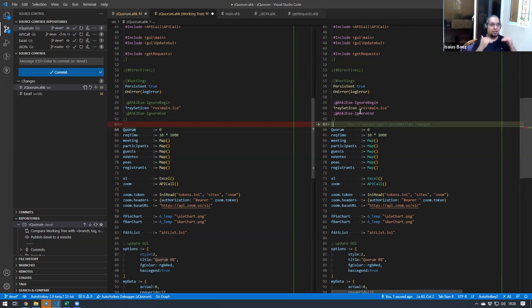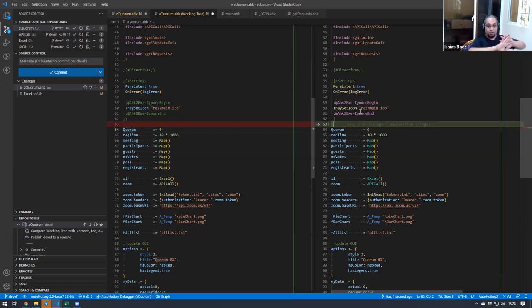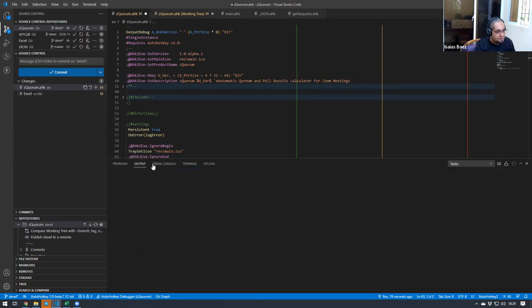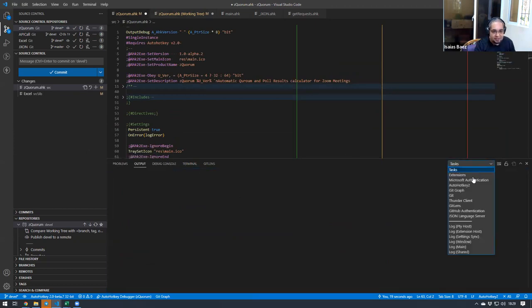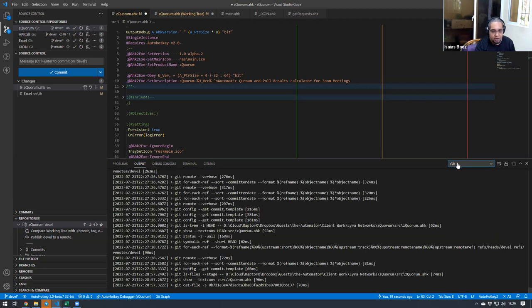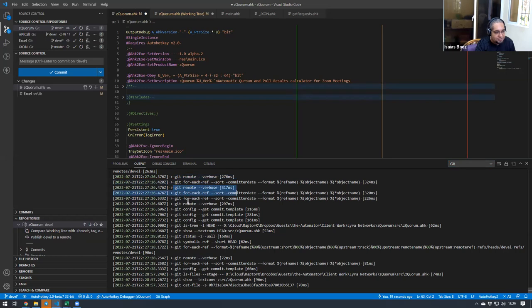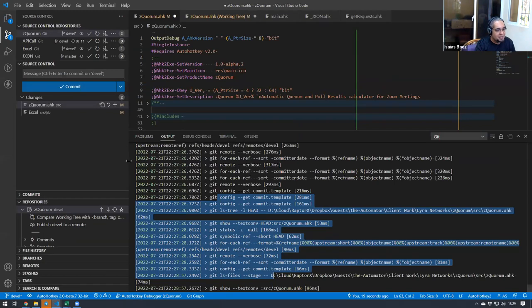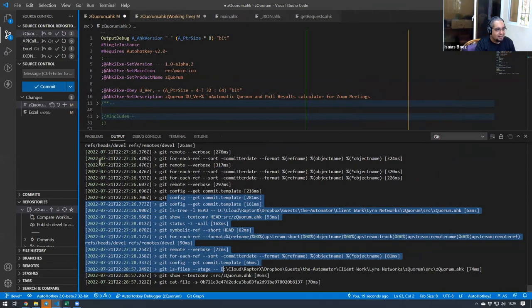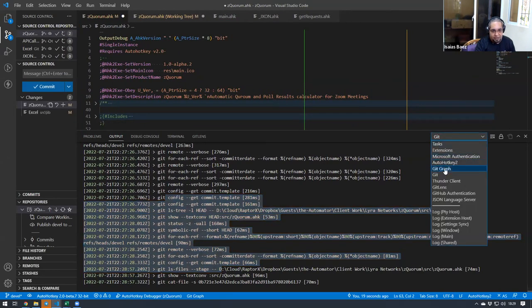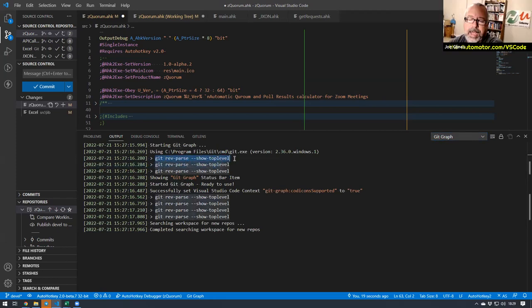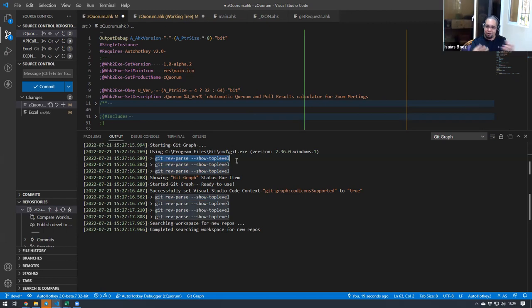Remember, Git is actually a command line tool. It doesn't need a graphical user interface. What this does is that it connects to one of those integrations, and it starts sending commands to Git. If I connect to the output of any of my extensions that have to do with Git, you will see that it sends a command line thing.